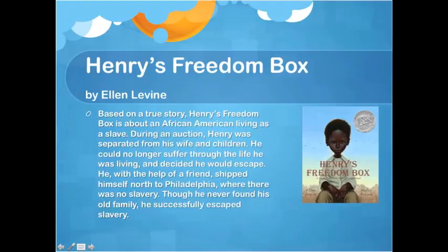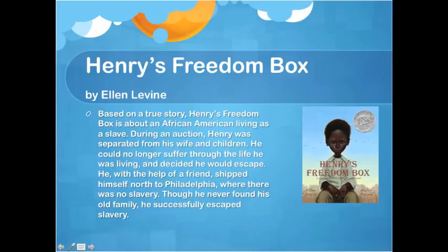The first text is Henry's Freedom Box by Ellen Levine. This story is historical fiction based on a true story about an African American living as a slave. Throughout his life he faced the many horrors of slavery, and the event that put him over the edge was being separated from his wife and children. He decided to escape and, with the help of a friend, shipped himself to Philadelphia in the north, achieving freedom. Though he never found his old family, he successfully escaped slavery and lived as a free man.